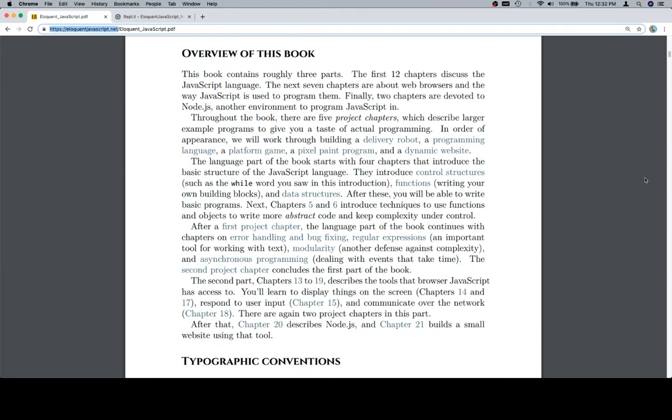Throughout the book, there are five project chapters which describe larger example programs to give you a taste of actual programming. In order of appearance, we will work through building a delivery robot, a programming language, a platform game, a pixel paint program, and a dynamic website.